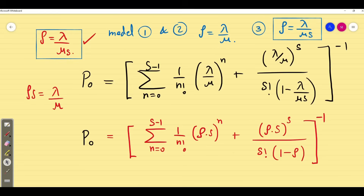Similarly, we are going to write the formula for Pₙ, Lq, Ls, Wq, etc. Students watching this video — if you don't know this terminology, please go to the queuing theory basics and learn what is meant by Lq, Ls, Wq, Ws, P₀, Pₙ, etc., then come back and watch these videos.